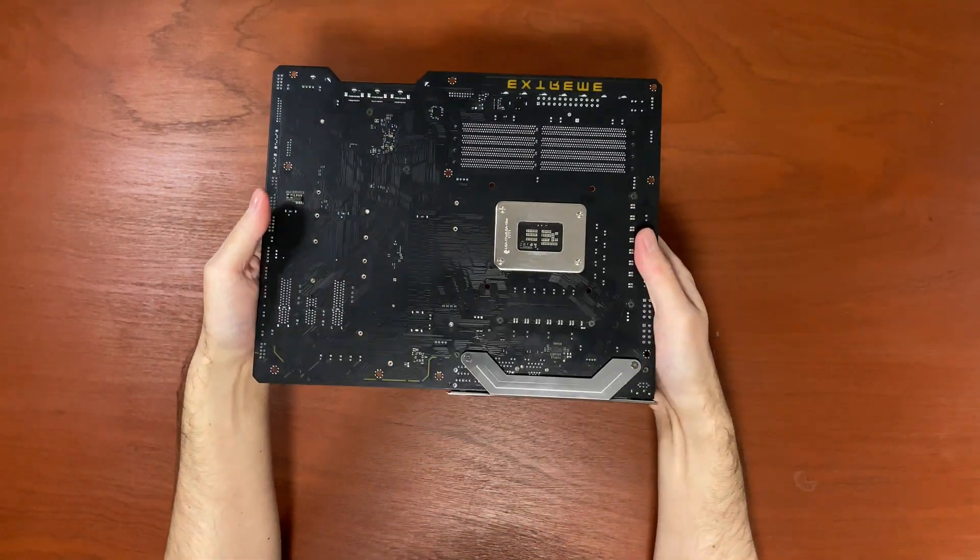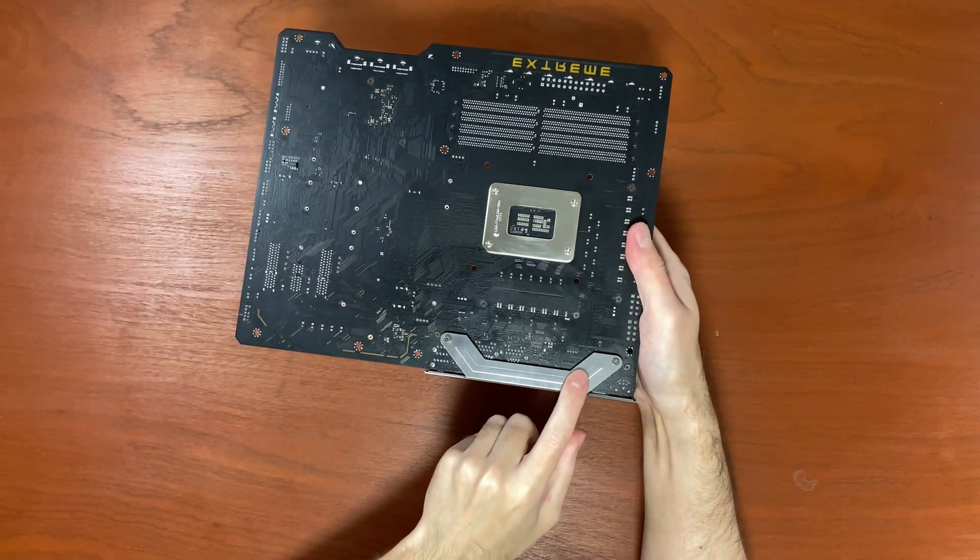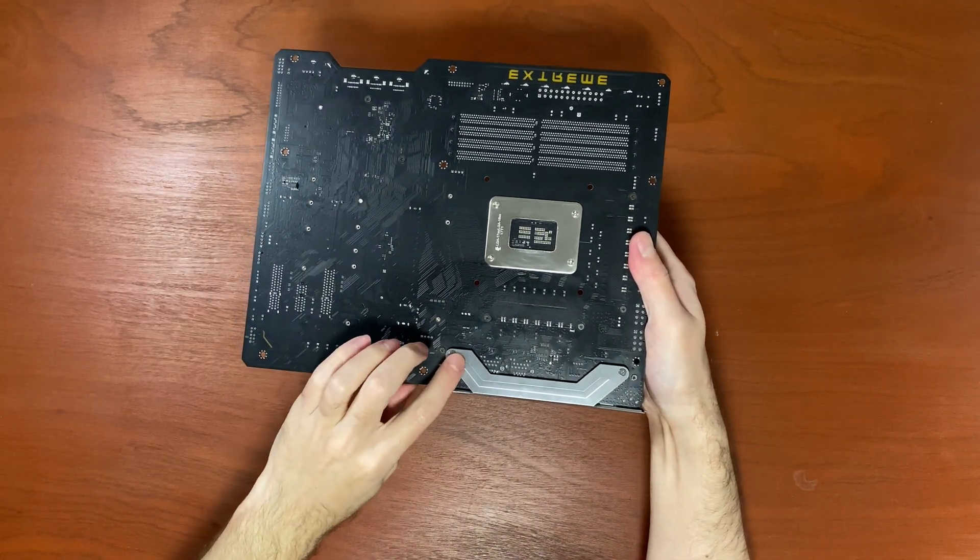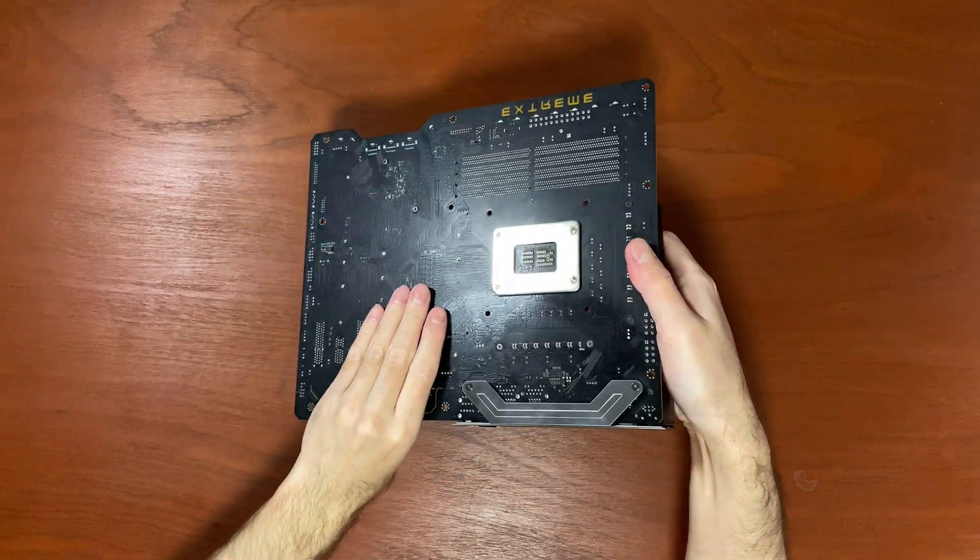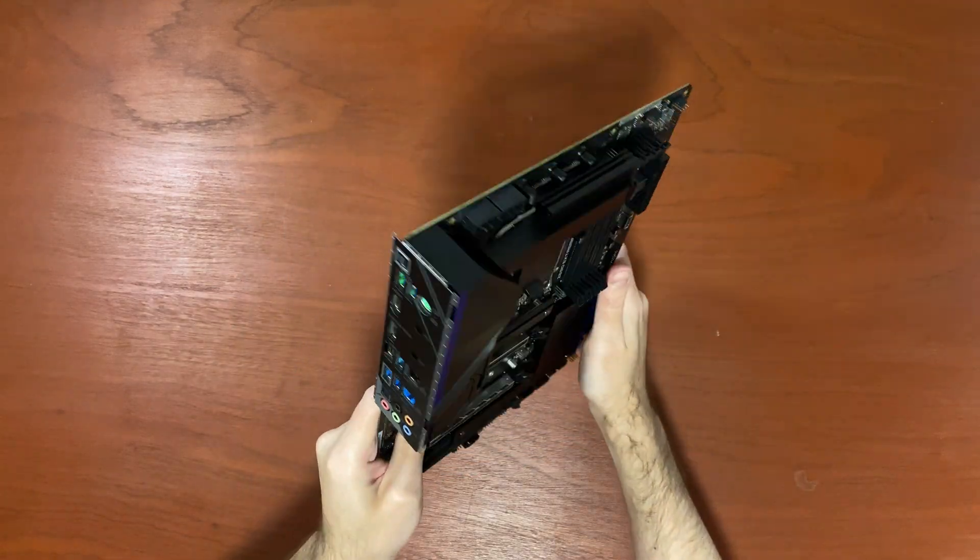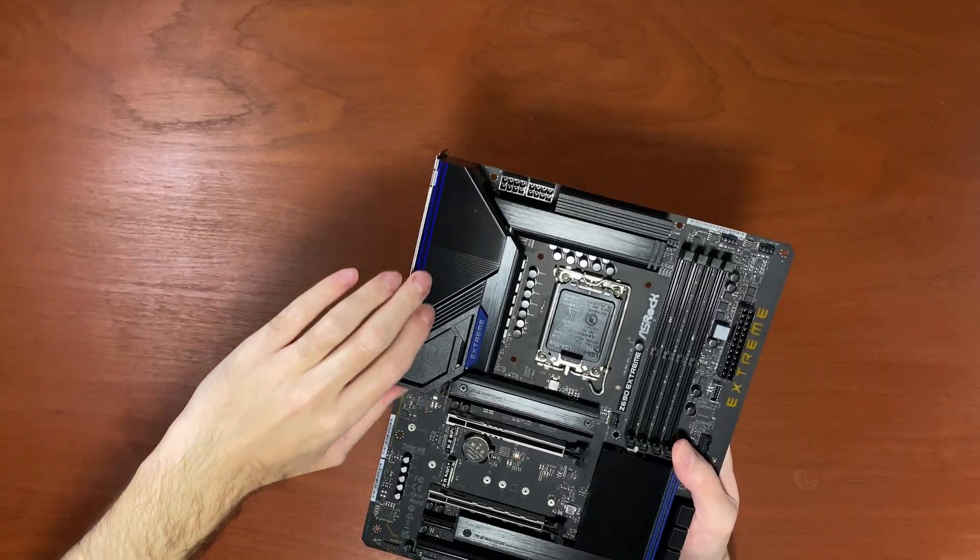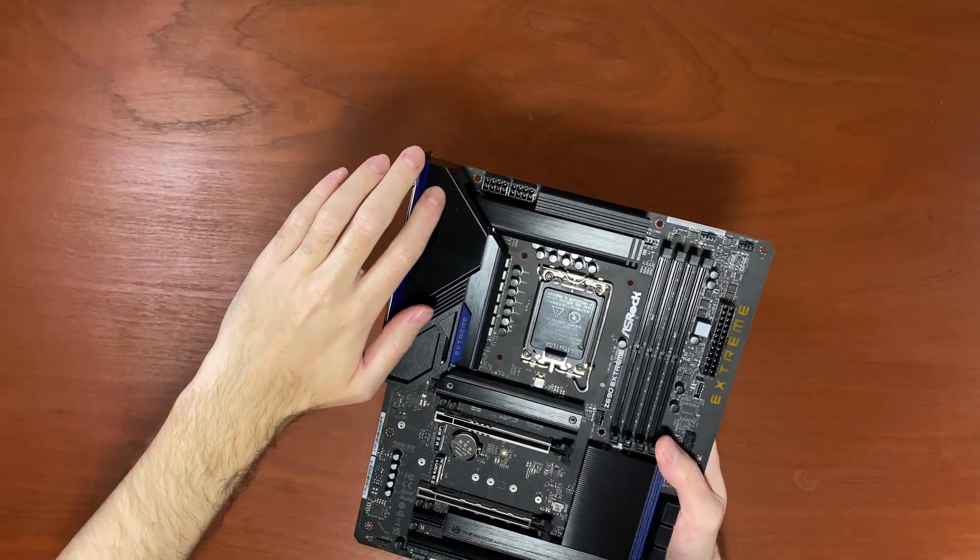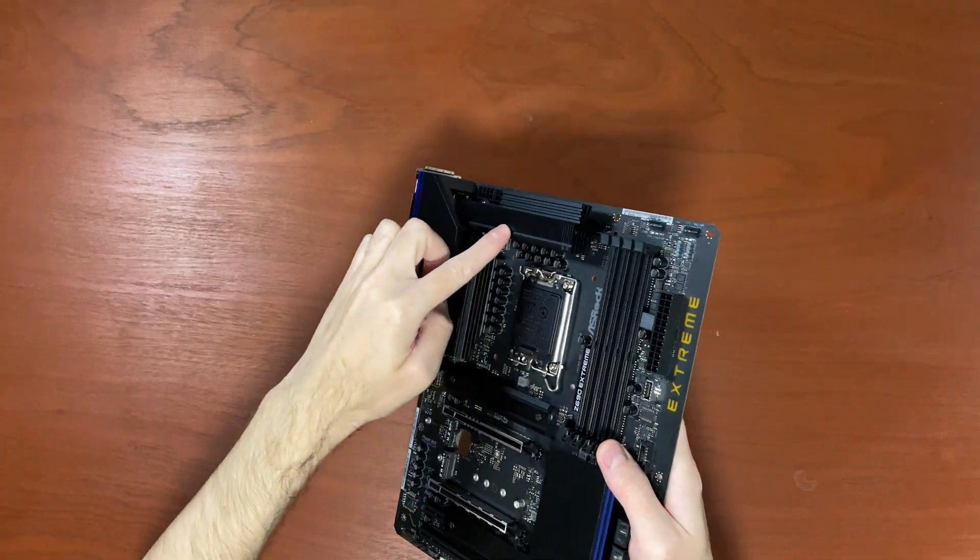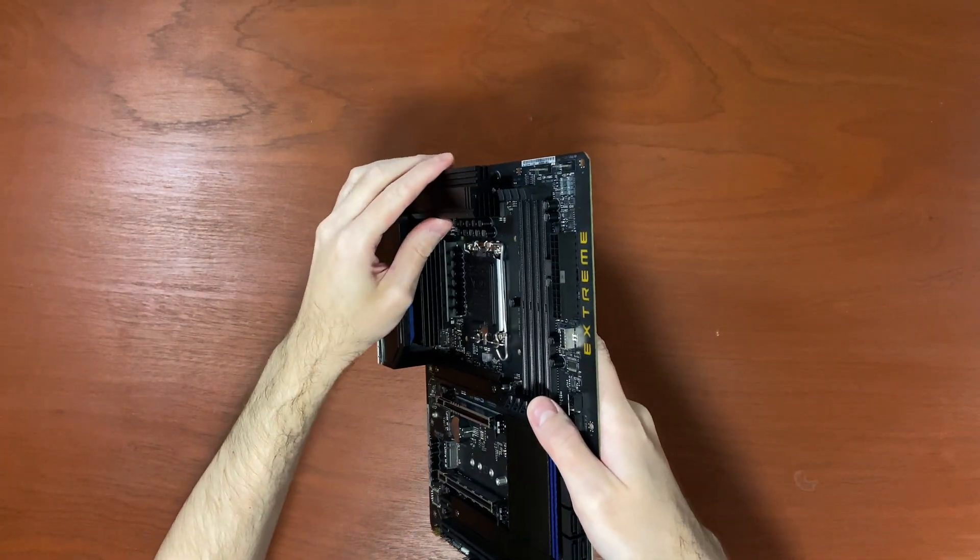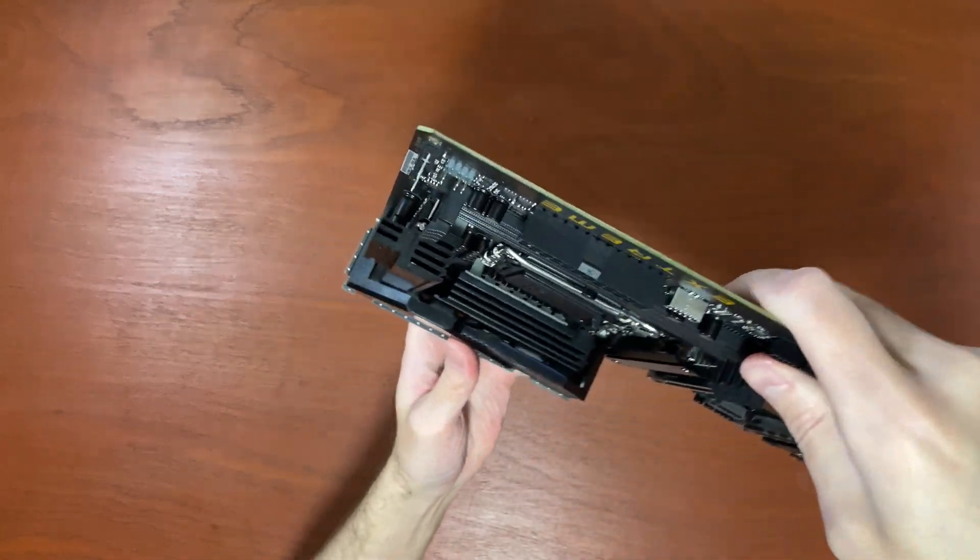Check out the pre-installed I/O shield with extra bracket for additional support. I don't know, this is pretty cool. This shield right here is plastic, but these VRM heatsinks are massive and those are going to provide some very good cooling.